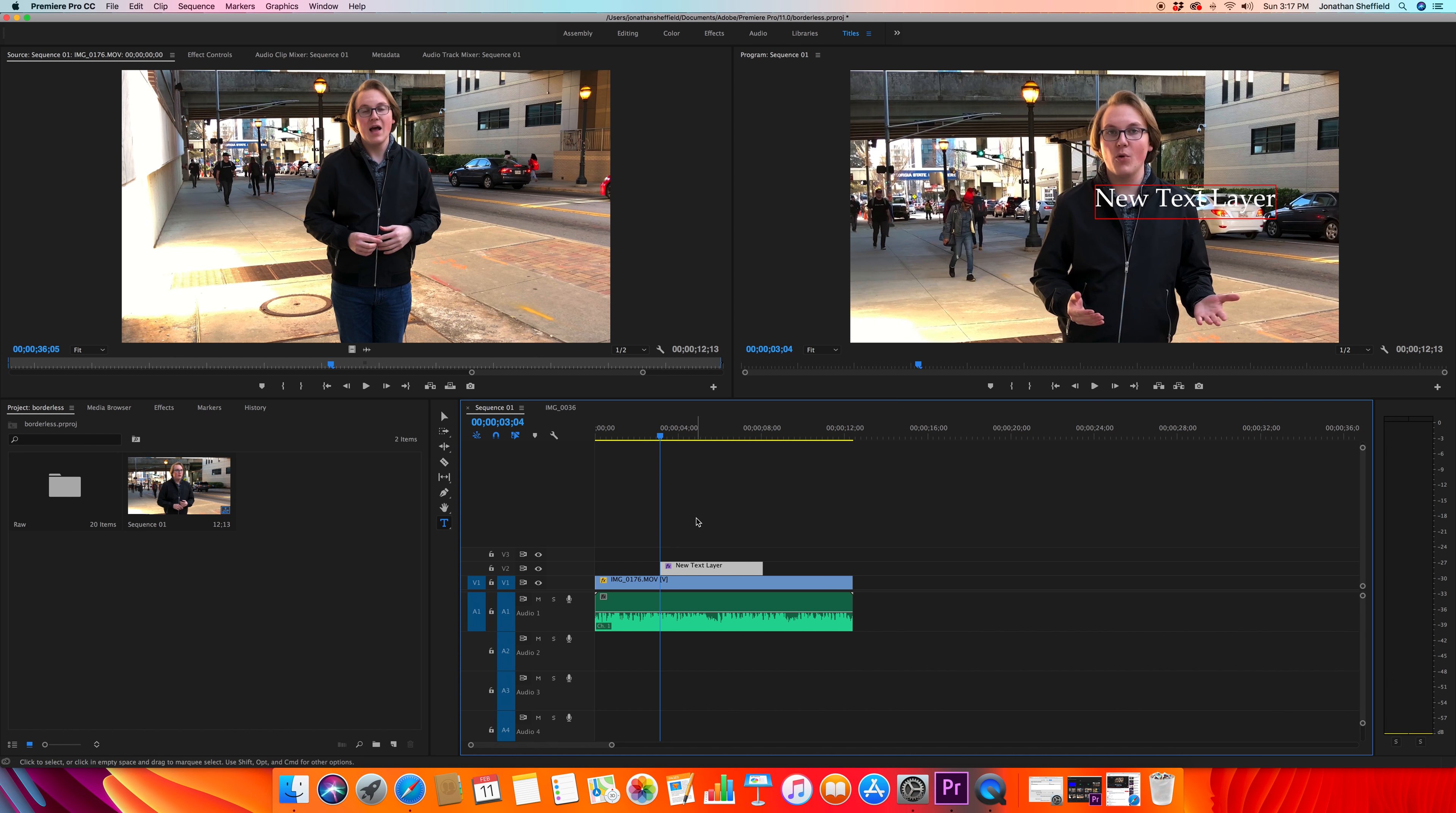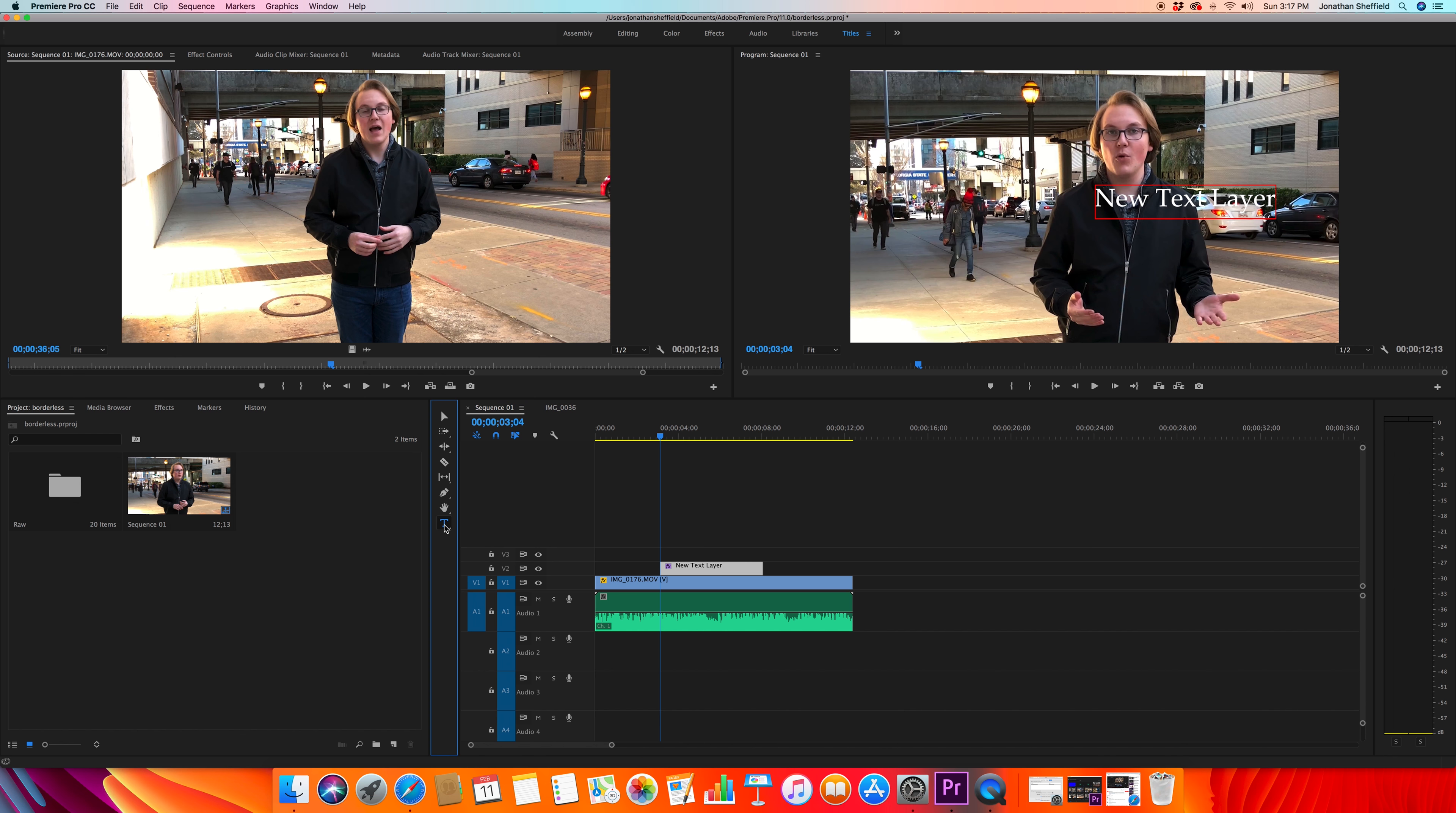So then to edit the text, we're going to make sure that I have the titles workspace selected right here. So these are all your workspaces - make sure you have titles selected for this. I'm gonna make sure that the T, which is the type tool, is selected. I'm gonna come in here and change all this, we'll get rid of that, and we'll type in my name.